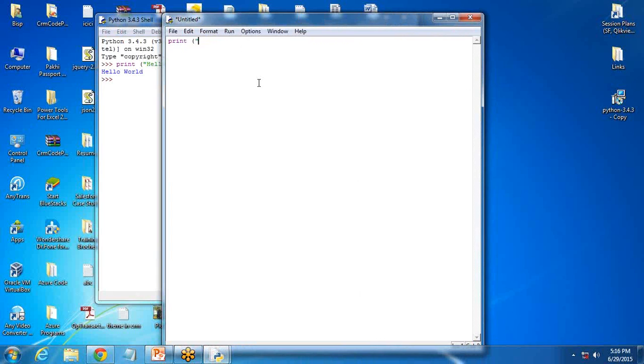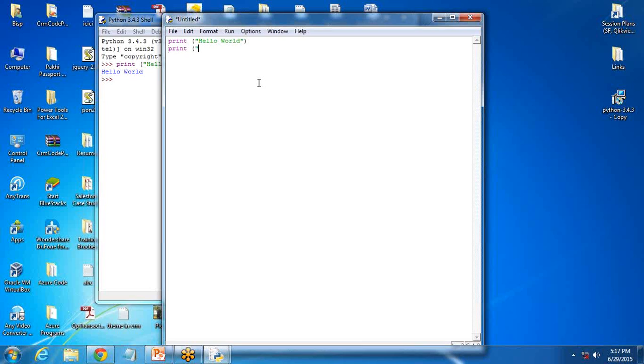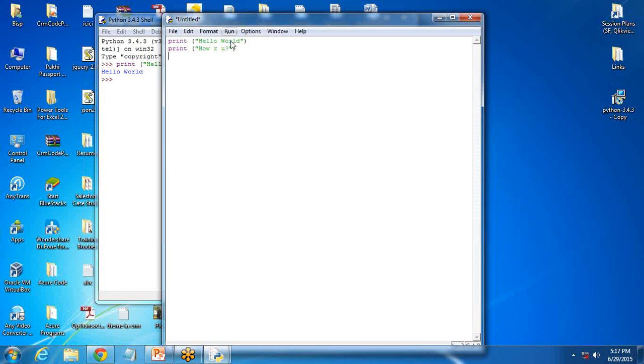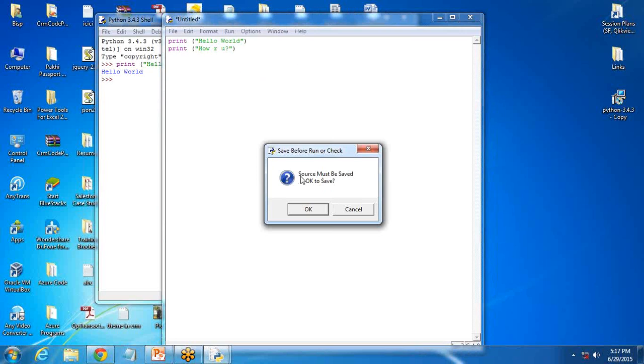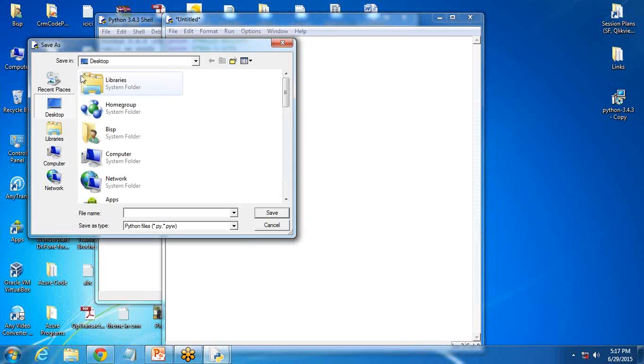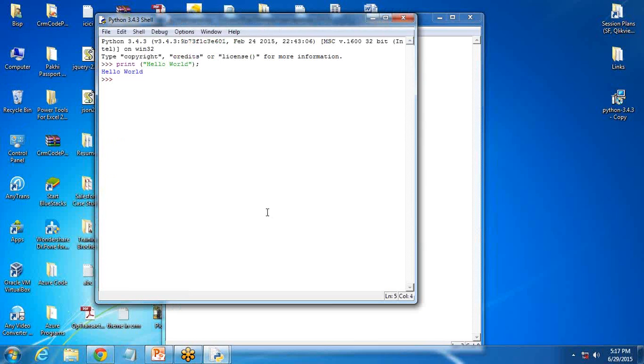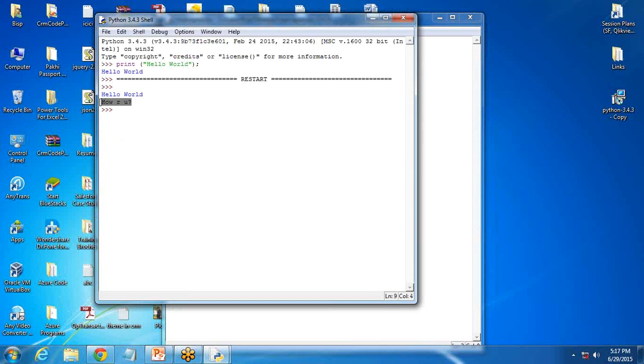When I press enter, you can see it has not displayed any output because it's a file, a Python file. We can write multiple lines in it, so long programs can go within it. So I write How are you and so on. Once it is done, we can simply save it or run it directly as well. When you directly run it with F5, it will ask you to save it. I click on OK and I save this file as my program. The extension will be .py, py stands for Python. Save it and you can see the output here as well: Hello world. How are you?